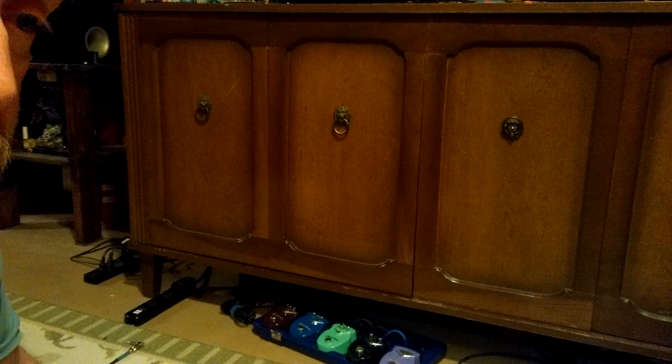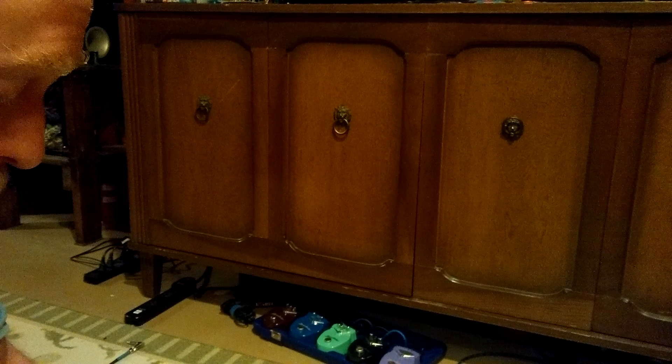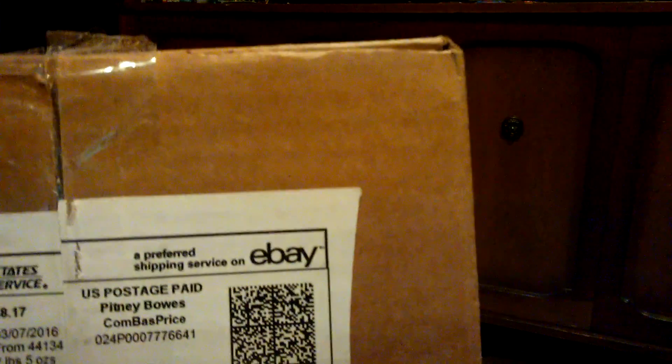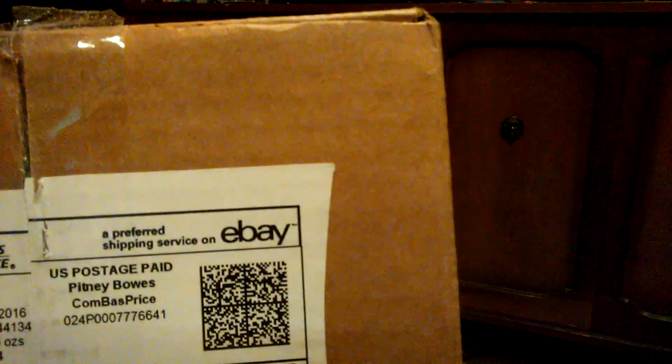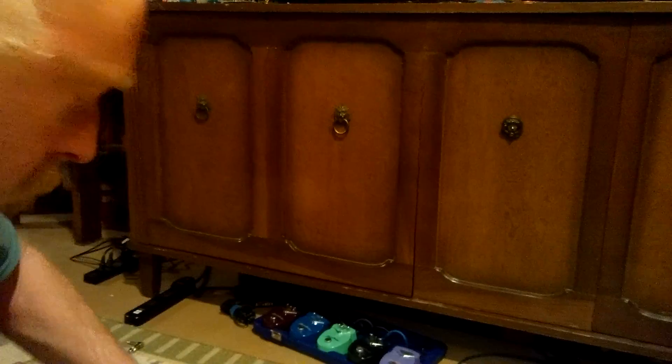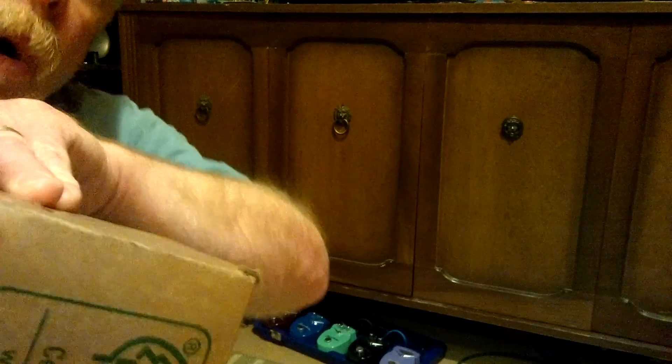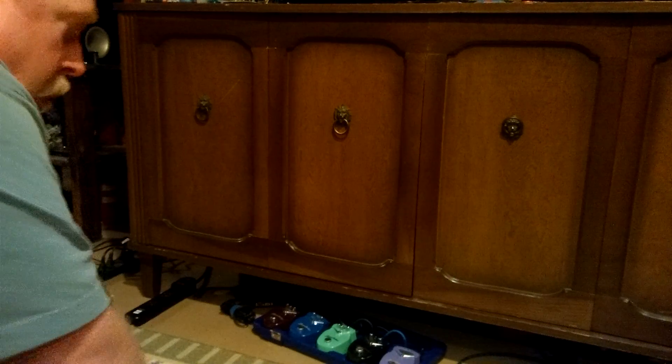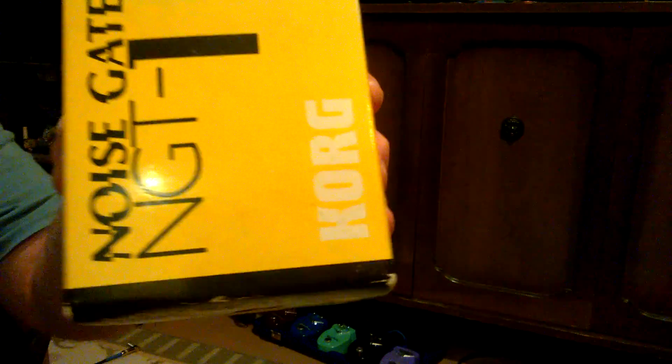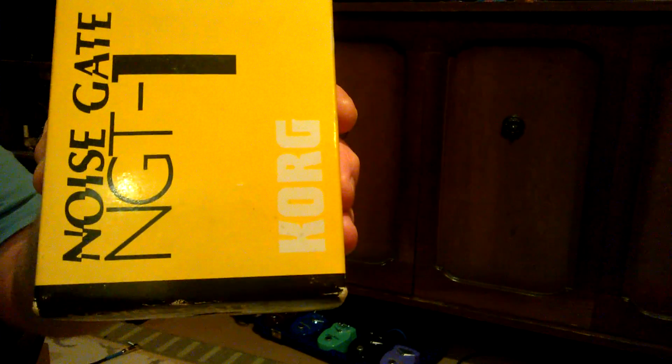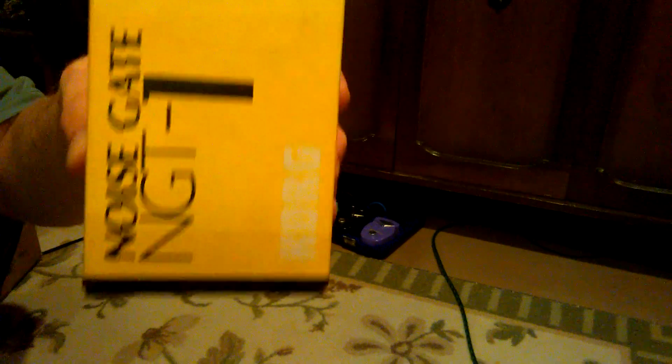I got myself a Korg noise gate and got it off eBay. Not going to show my address, but I'm going to show that the box was undamaged through shipping, no holes. Here's the box and pedal, and I'm going to hook it up again.